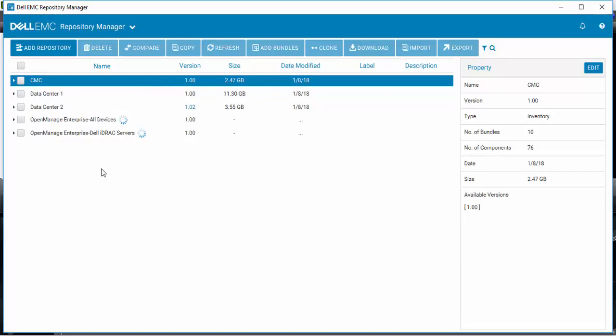You can see that the OpenManage Enterprise repository has been created and the repositories are being populated.